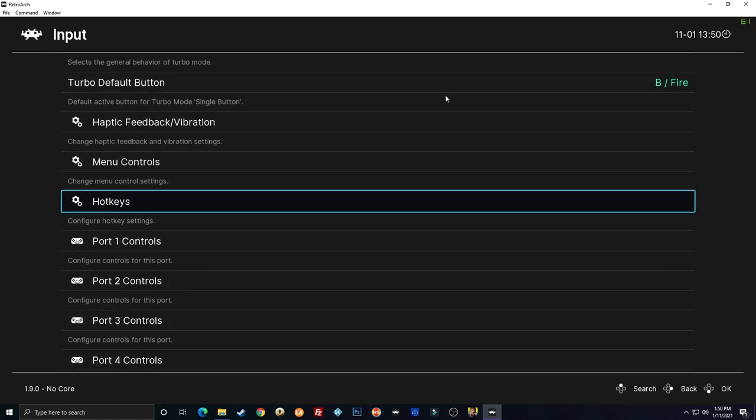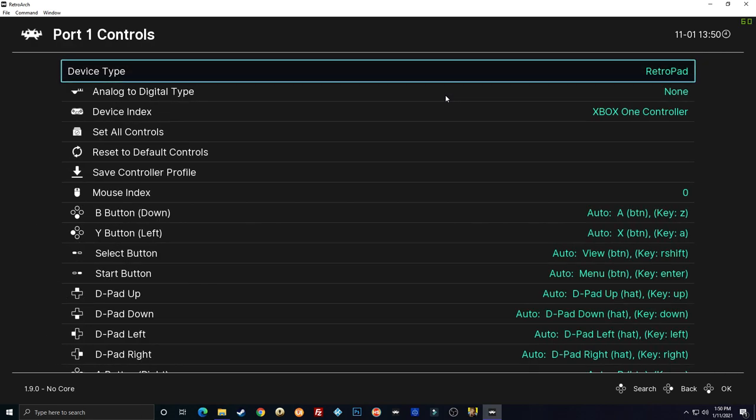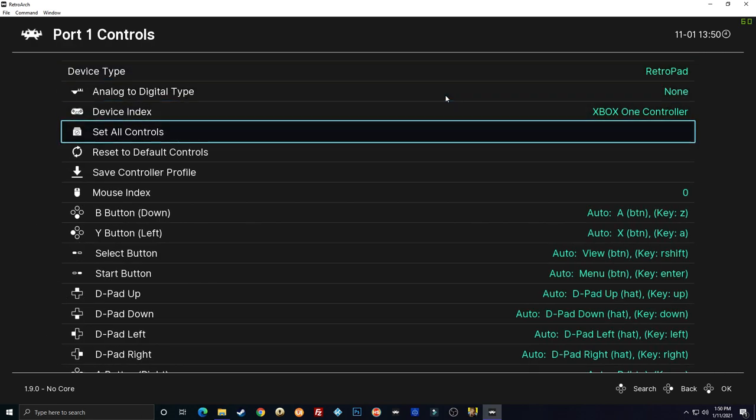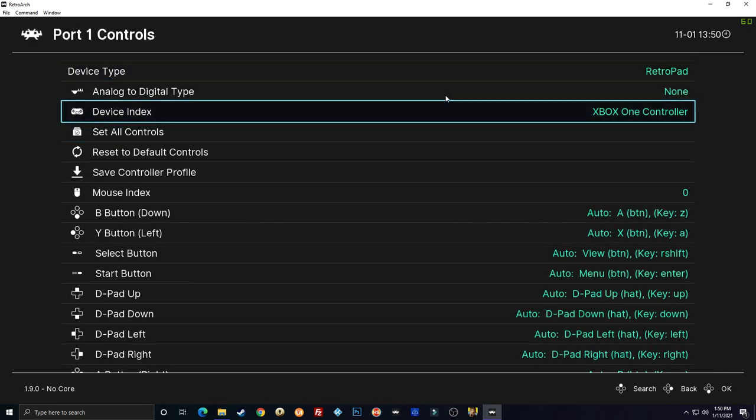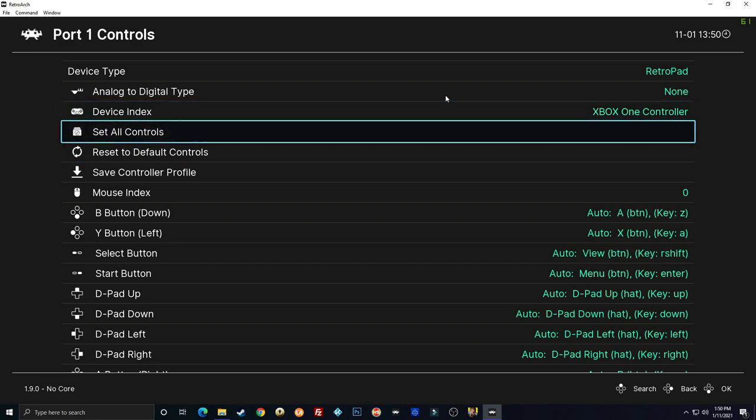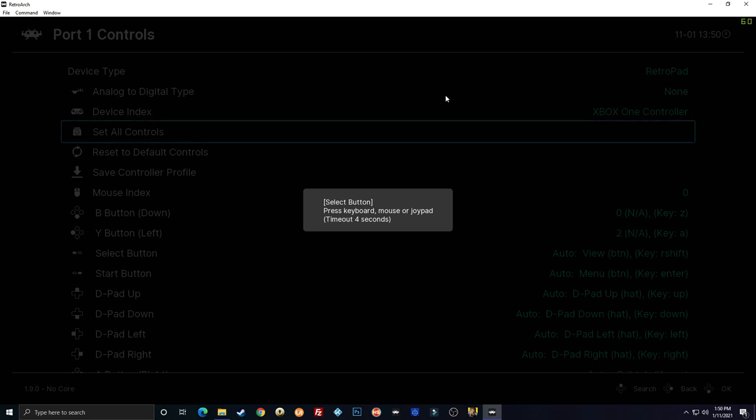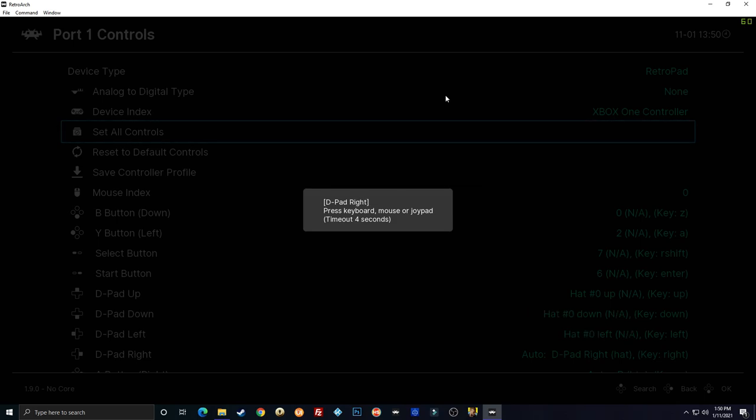So now I'm going to go back and we're going to actually do our controls for player one. For this I'm just going to go make sure it's on the controller you want it to be set for, and I'm going to go set all controls and it'll go through them. B button down. So that's going to be A on an Xbox controller. Y is left. That's actually X on an Xbox controller. You get where I'm going with that. We're going to set these up. I'm not going to go through it all. You just hit the button that it tells you to hit.